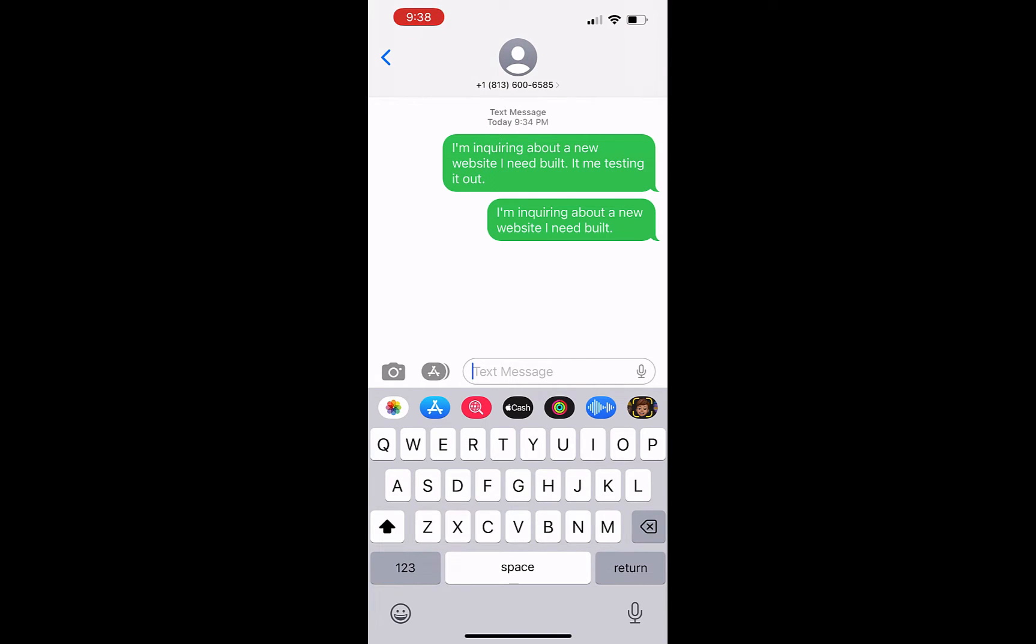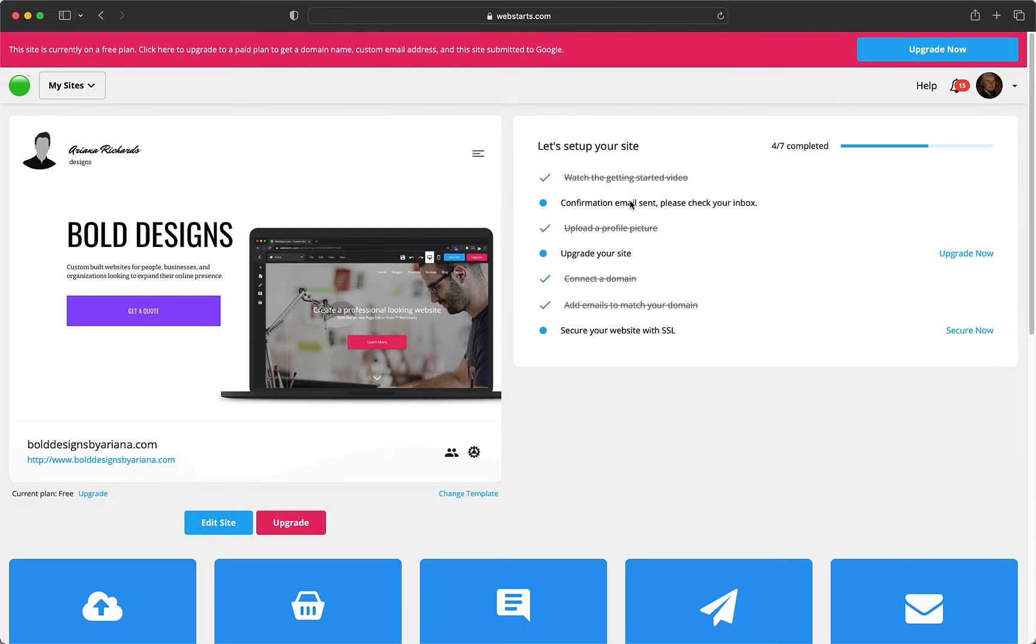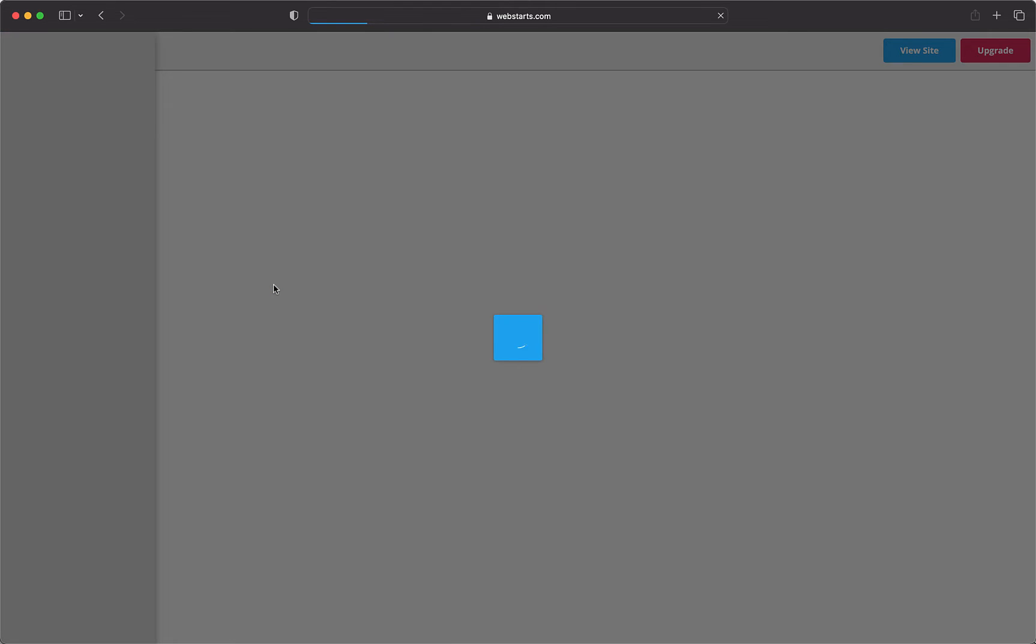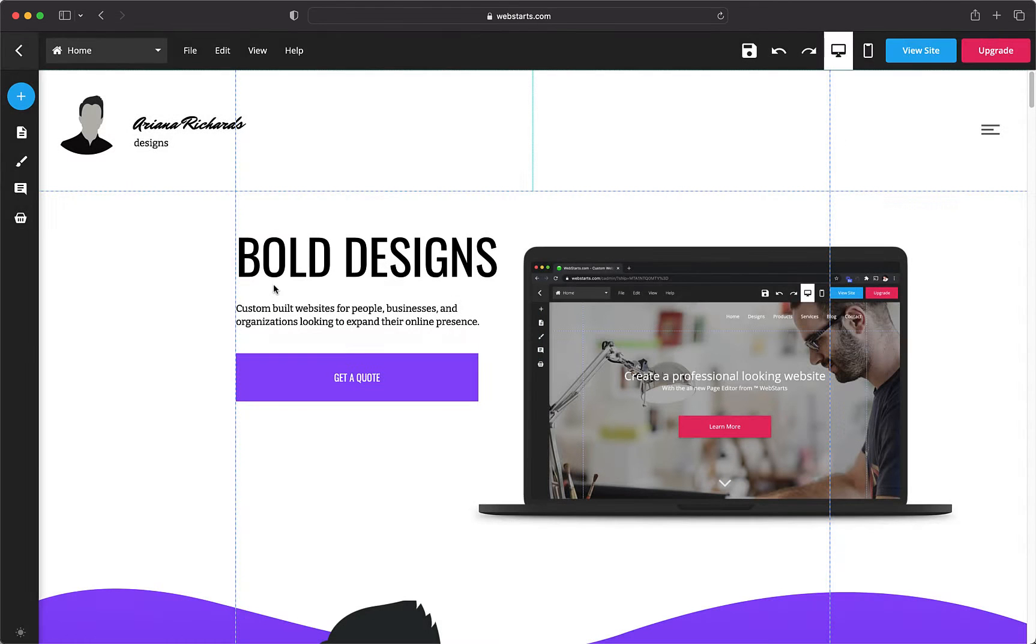To do this, follow these steps. Step 1: From the WebStarts page editor, click to select the element you want to link from. In this example, I'm going to be linking from a button.